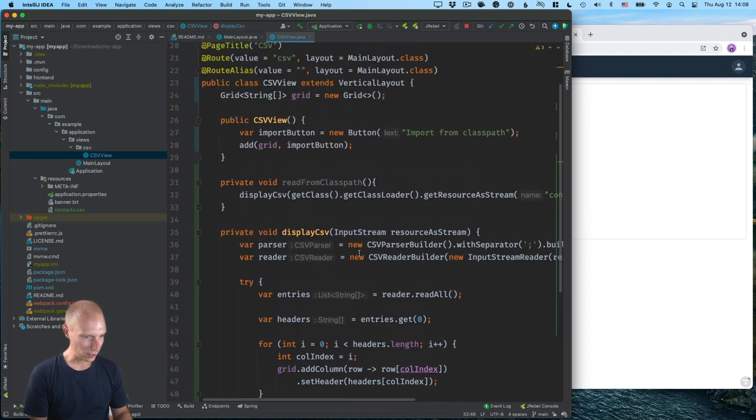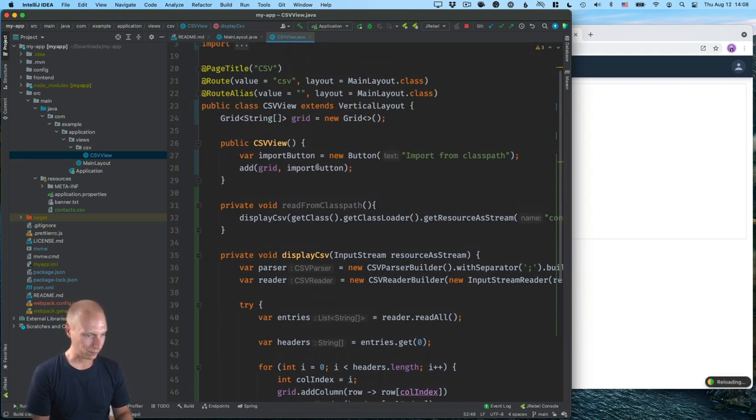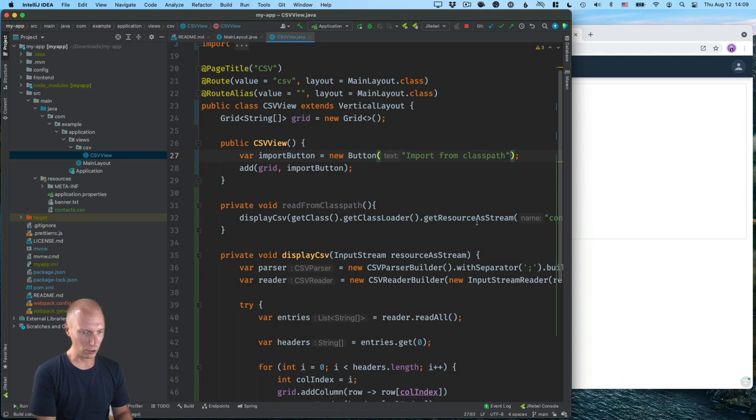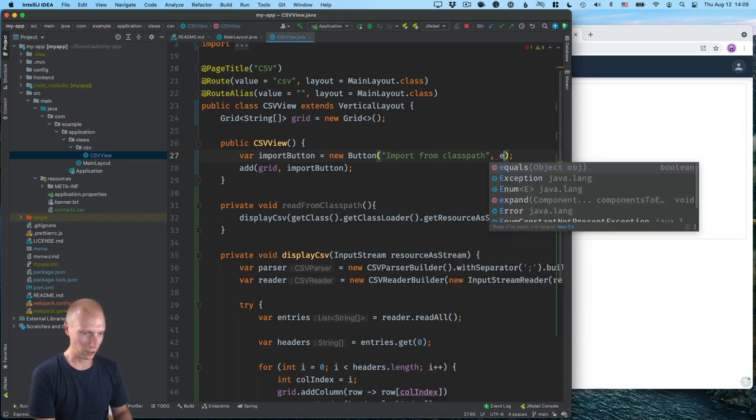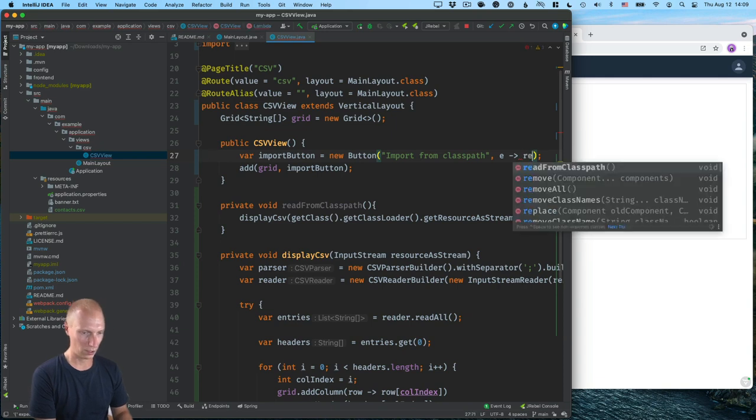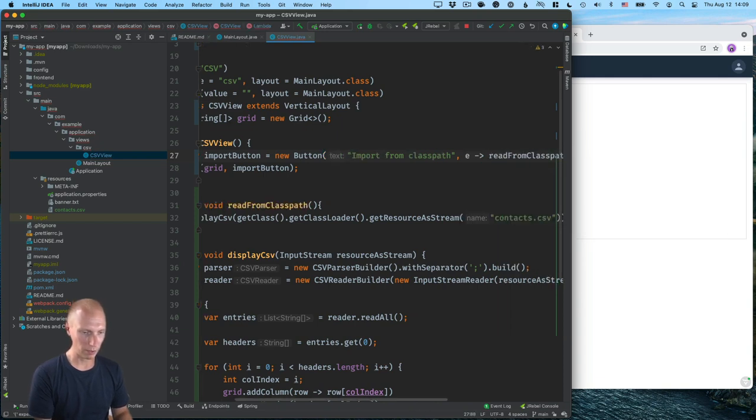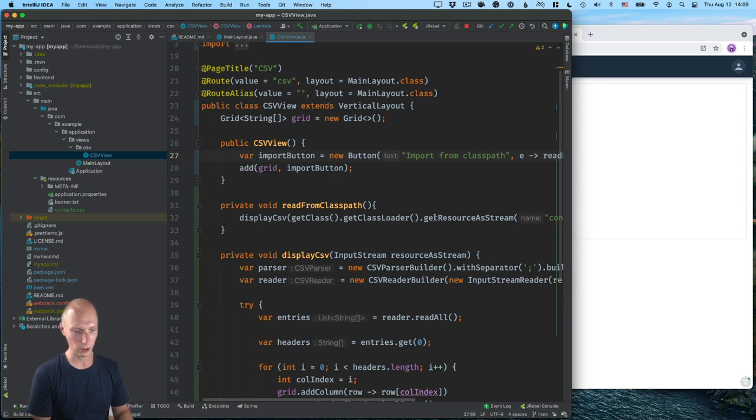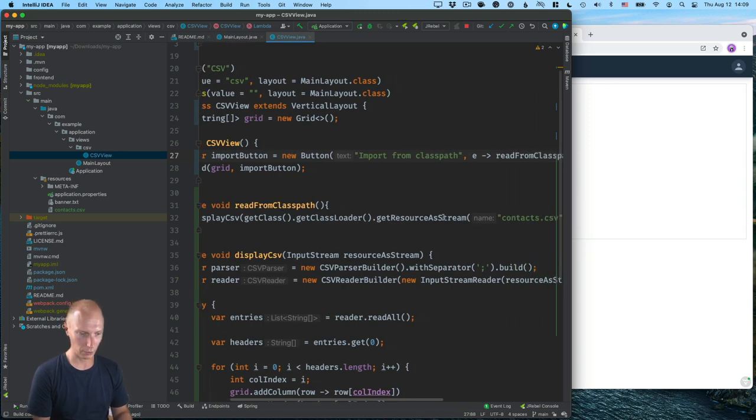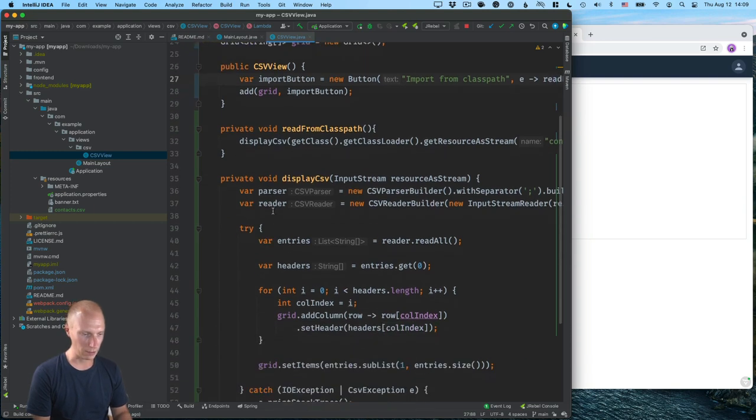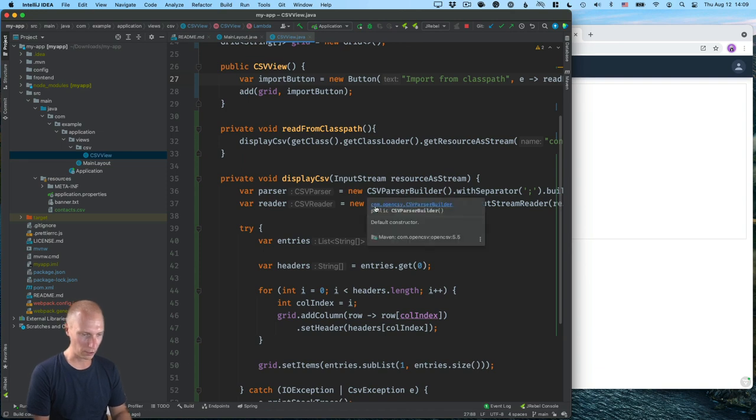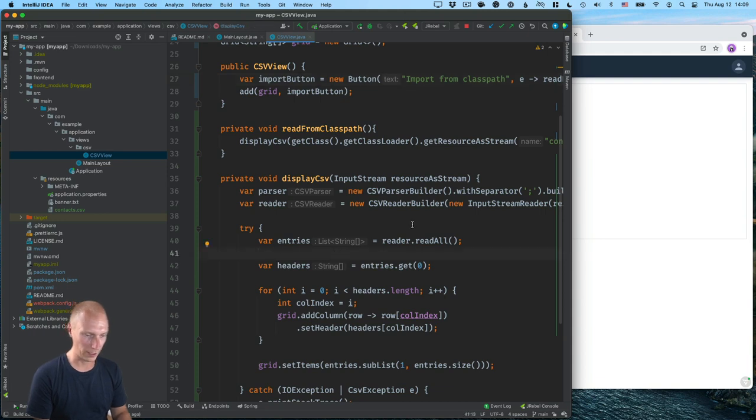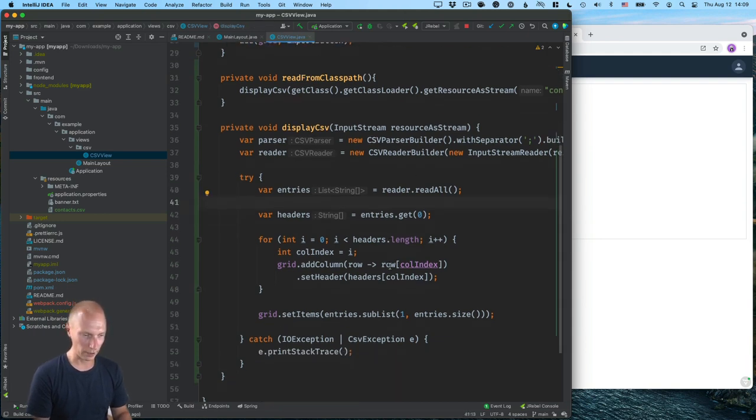Okay. So let's take a look at what we have here. So we've created a grid and a button that we display here. What we need to do then is add a click listener here on the button, which we'll call this read from class path method that we created. Read from class path. We'll get our class loader, get the resource as a stream and call display CSV with that. Display CSV will configure an open CSV parser, pass that to reader. And then we're going to use that to read all the lines, extract the headers, configure columns, and then finally set all the data.